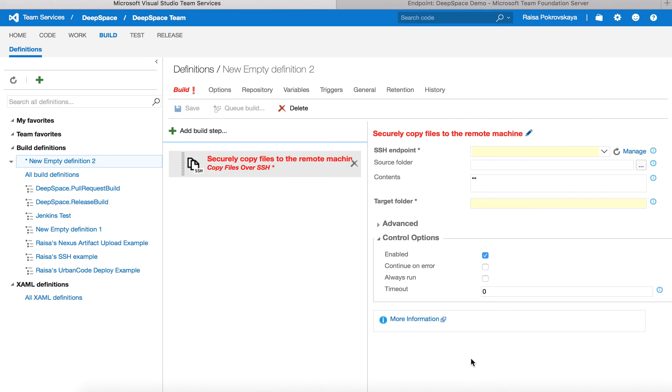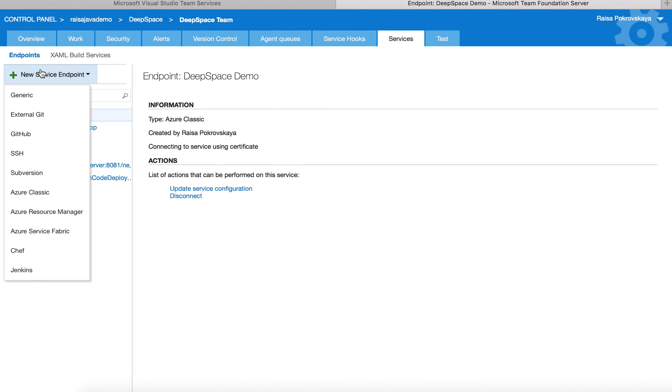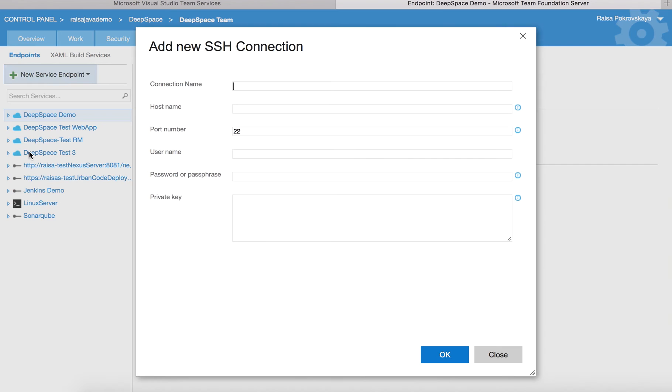To use the task, you simply need to create an SSH endpoint. You can click on manage, which will take you to the admin services page. From here, you can create a new SSH endpoint.